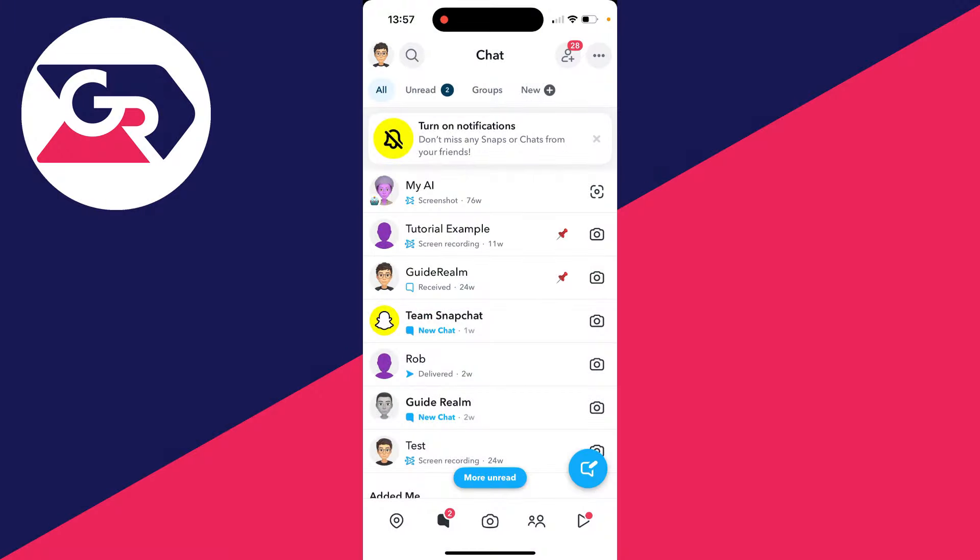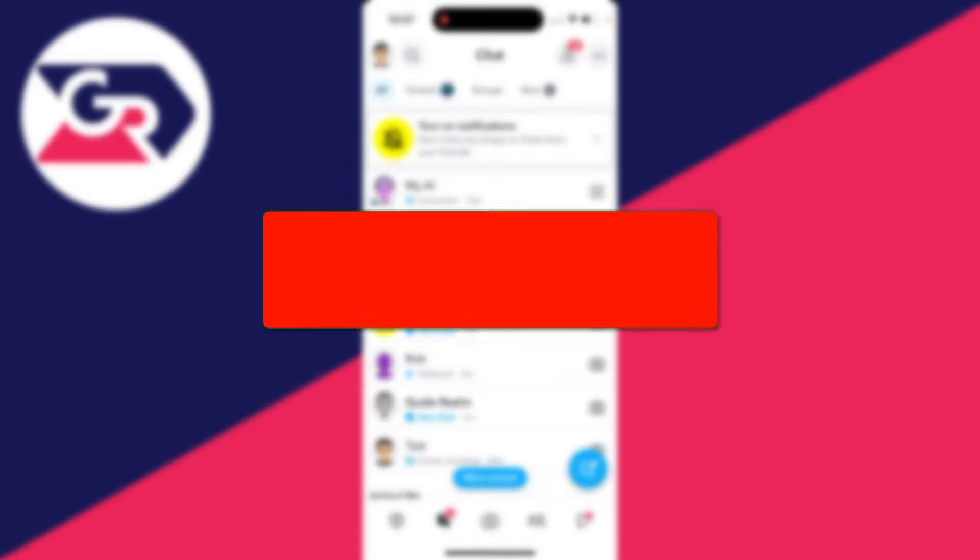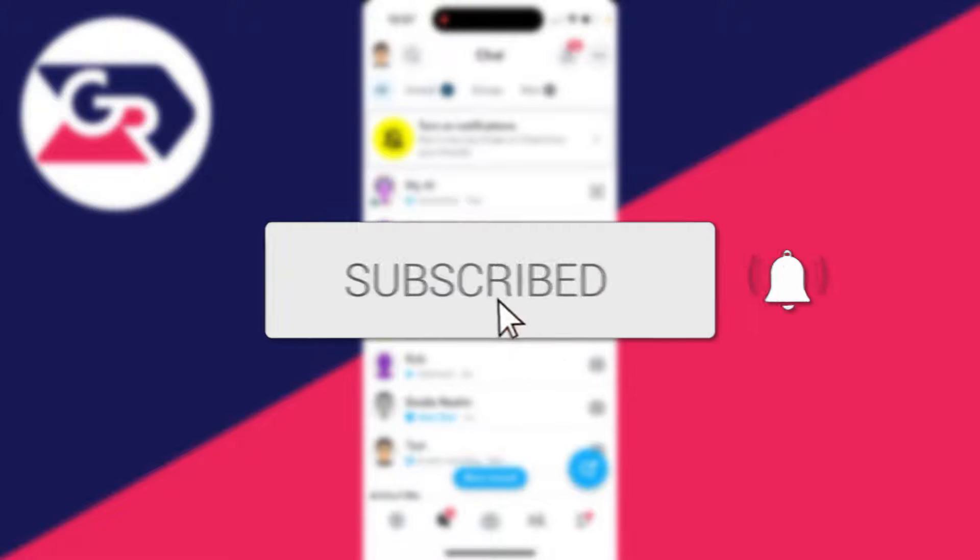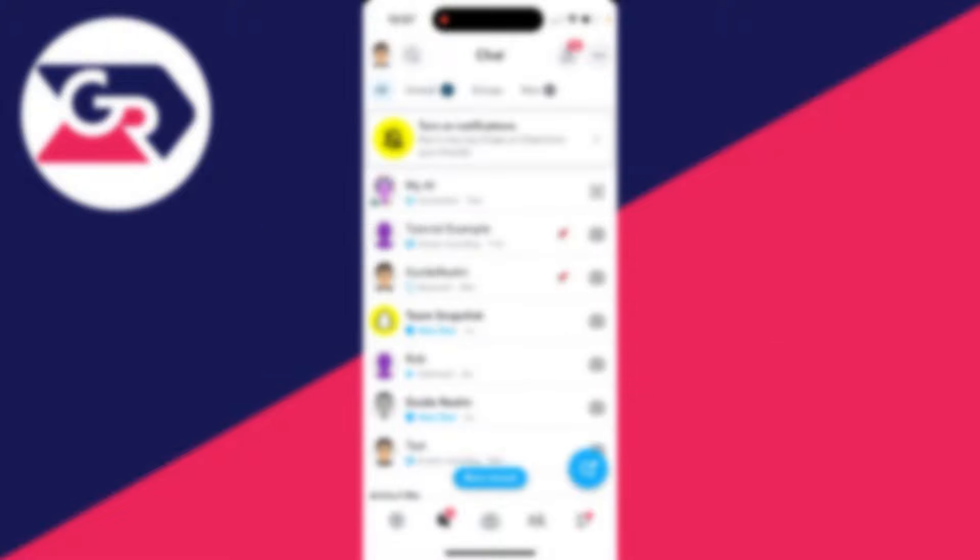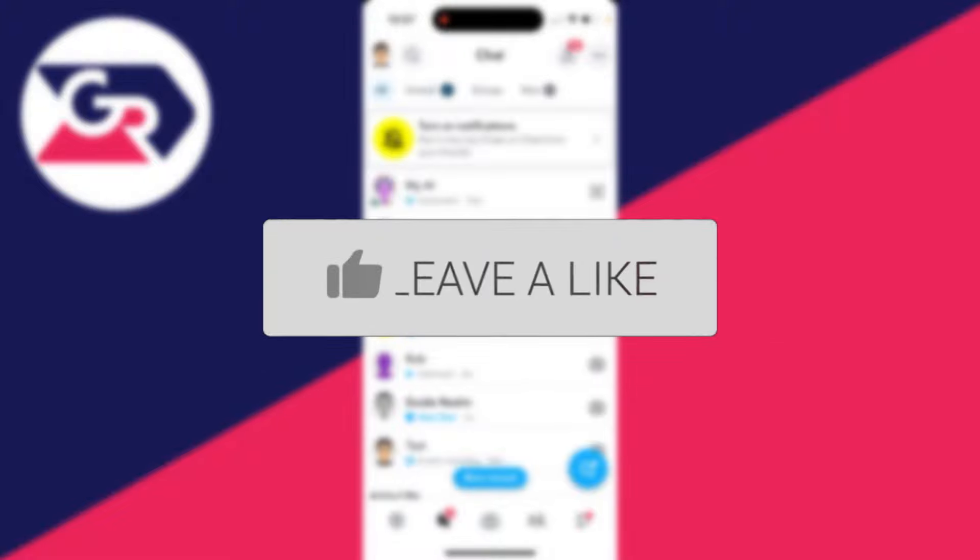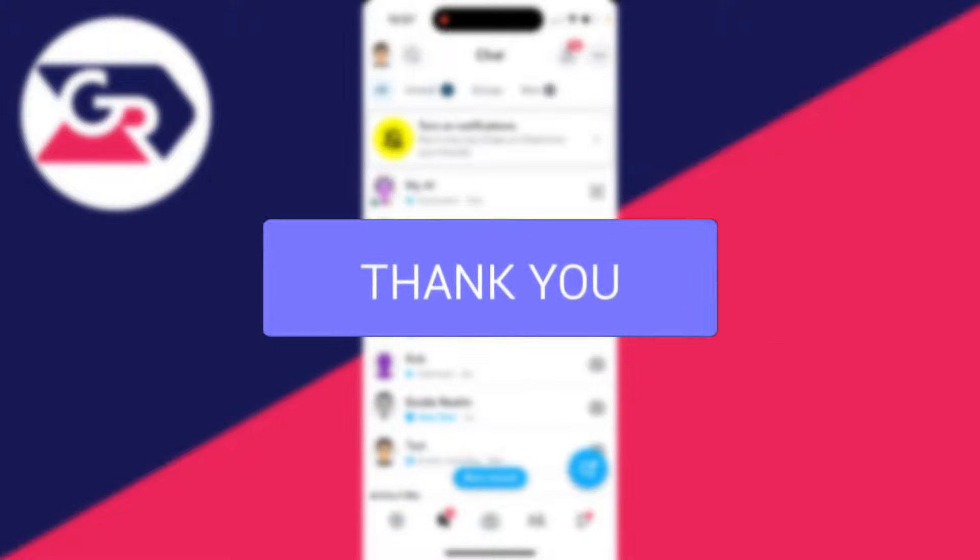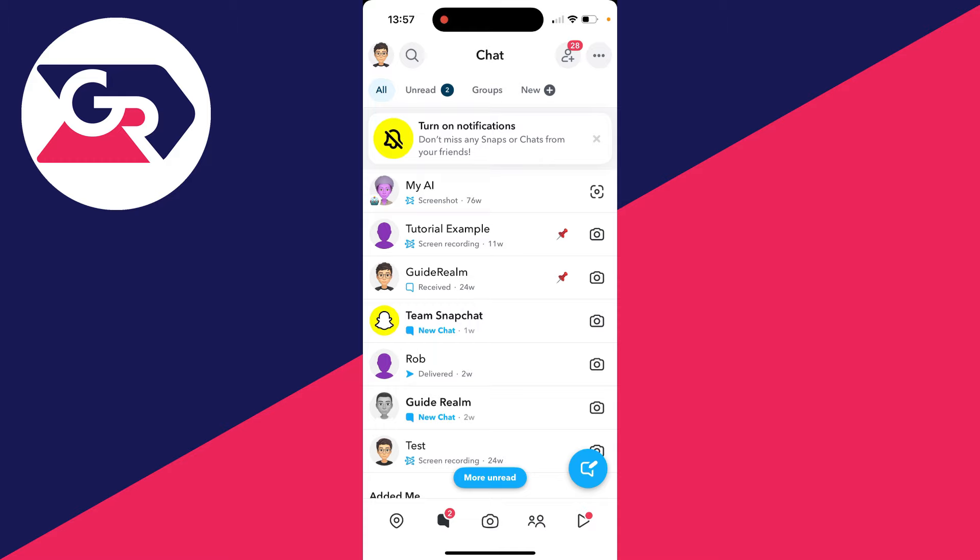We'll guide you through how to check and see all devices logged into your Snapchat account. If you find this useful, consider subscribing and liking the video. This is super useful if you want to see all the devices which have access.